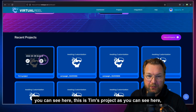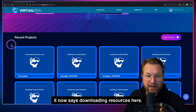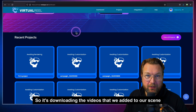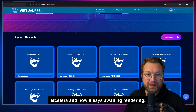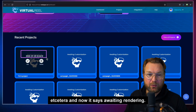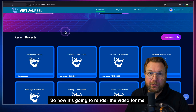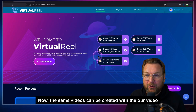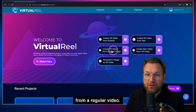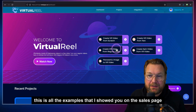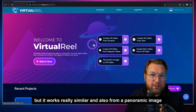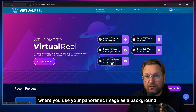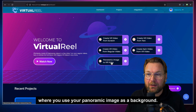As you can see, this is Tim's project. It now says 'downloading resources' — it's downloading the videos we added to the scene. Now it says 'awaiting rendering,' so it's going to render the video. The same videos can be created with VR video from a regular video — all the examples I showed on the sales page — and also from a panoramic image where you use your panoramic image as the background.